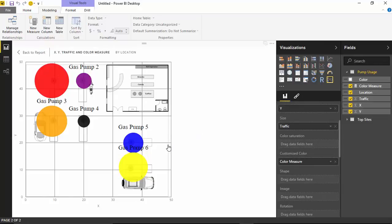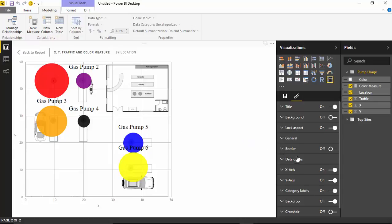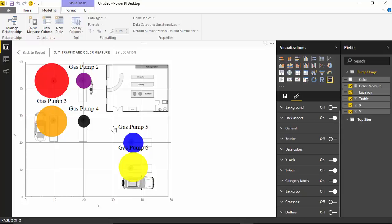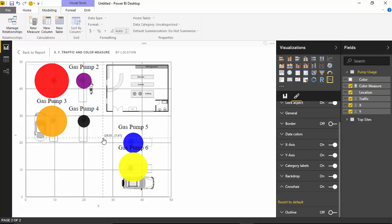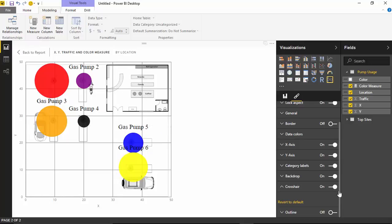A few other things I want to highlight about the Enhanced Scatter Chart. Going back to the paintbrush or formatting section — we already showed you how to turn on the category labels. The only other thing I'd really like to show you is the crosshair feature. The crosshair is a nice feature — if you turn it on, as you hover over the Enhanced Scatter Chart it shows you the cross-section of values you're at. So if you're looking at X and Y coordinates, the crosshair shows you the exact point in the map or image. Easy to turn on and off.